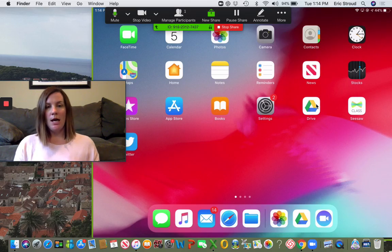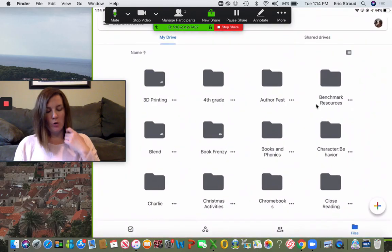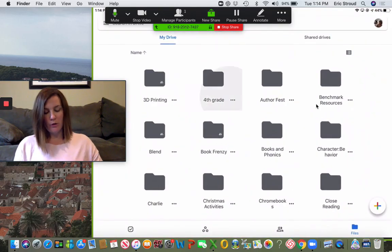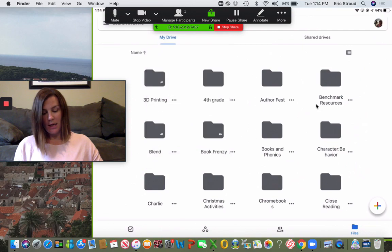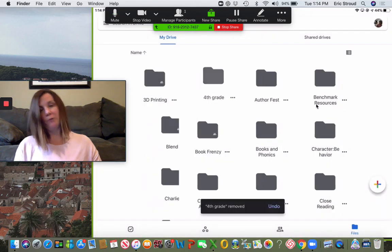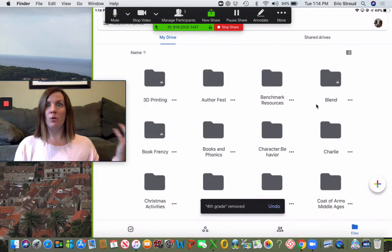Let's talk about making folders. So in your Drive, you might want to make a folder for your grade and then make folders within that folder.